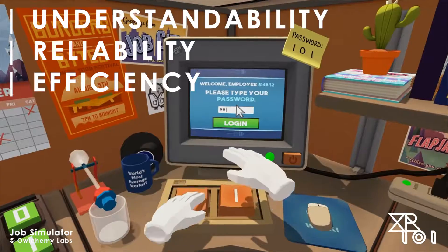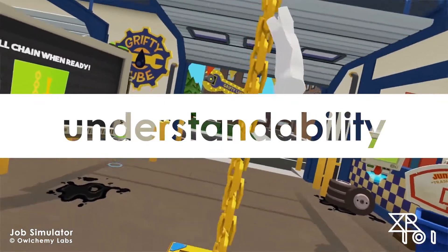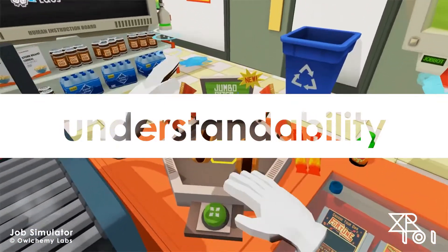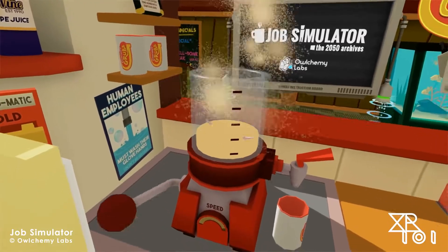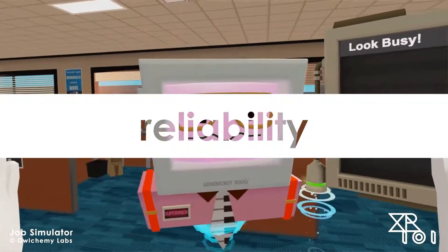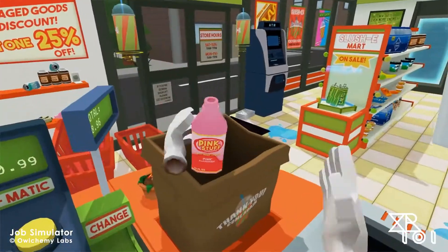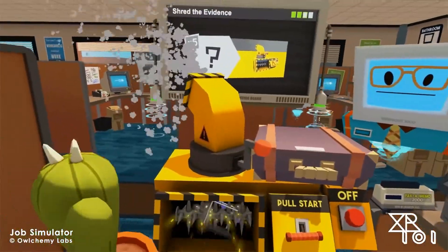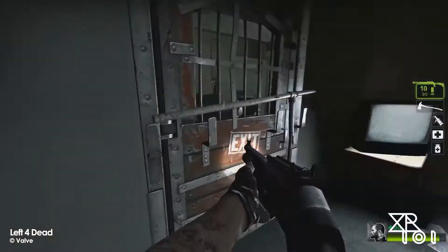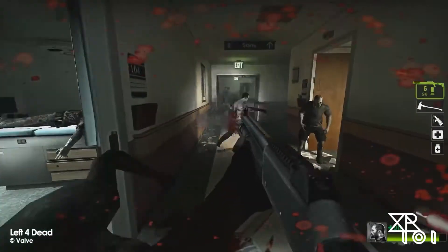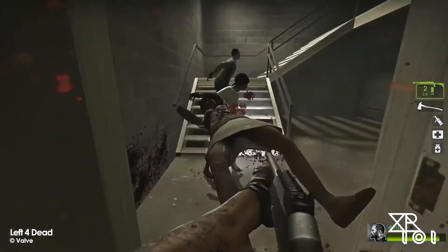A decent UI needs to first and foremost make sense, meaning the user must be able to easily interpret all the graphics, the text, the iconography and so on. Once that's in place it needs to consistently present accurate feedback, meaning once a connection between the action and the feedback has been established, that connection remains for the duration. Think about games like Left 4 Dead that use musical leitmotifs and specific vocalisations to indicate the presence of particular special zombies.